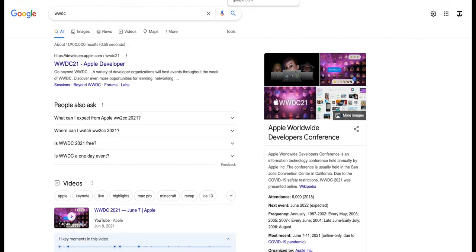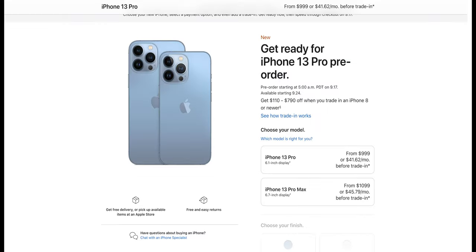And so with WWDC21 wrapping up a couple of hours ago, I mainly want to focus on the iPhone 13 Pro and just look into their specs.